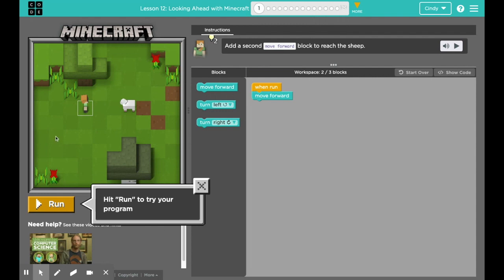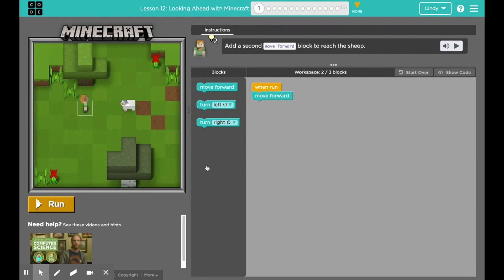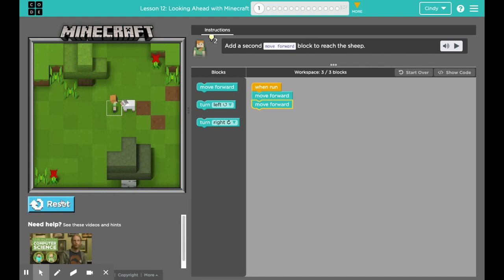Right here where Alex is standing, he's facing the sheep. Looking at my workspace, there is already one move forward block. Click the X here to close this. So now it says add a second one — which makes sense — a move forward block. So one, two, and he should approach the sheep.